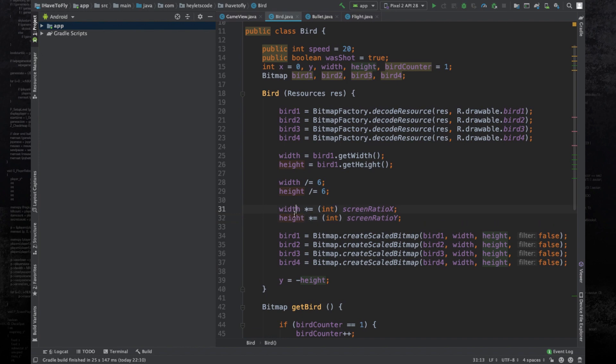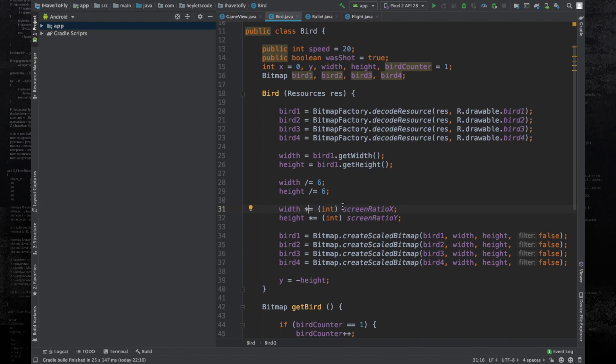The application crashes because the width or height variable becomes zero. Let's understand this with an example. Suppose our screen ratio x variable is holding the value 0.82 and the width variable holds the value 10.